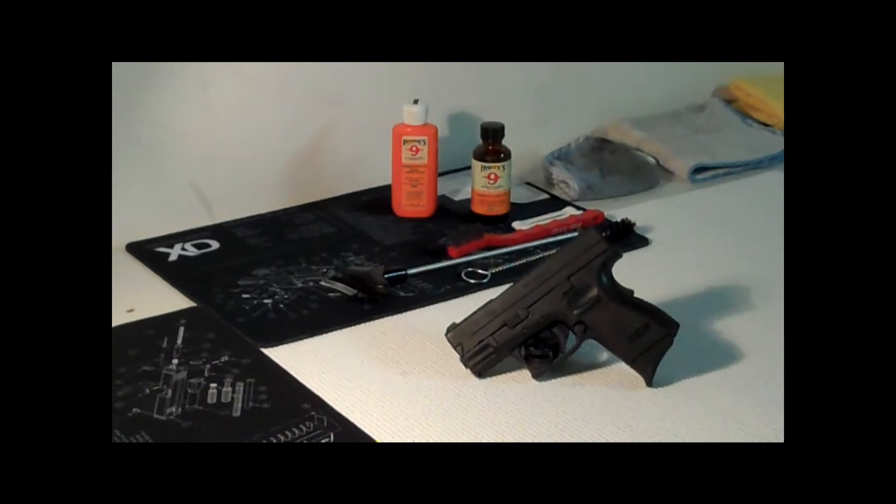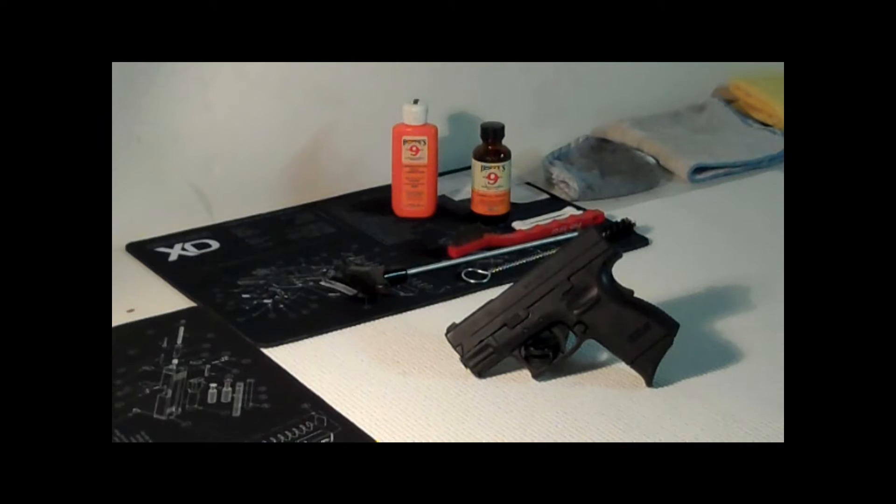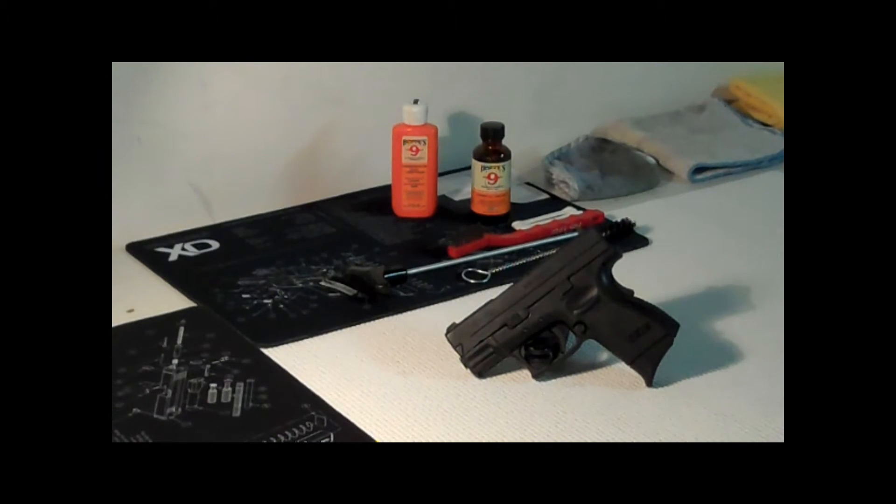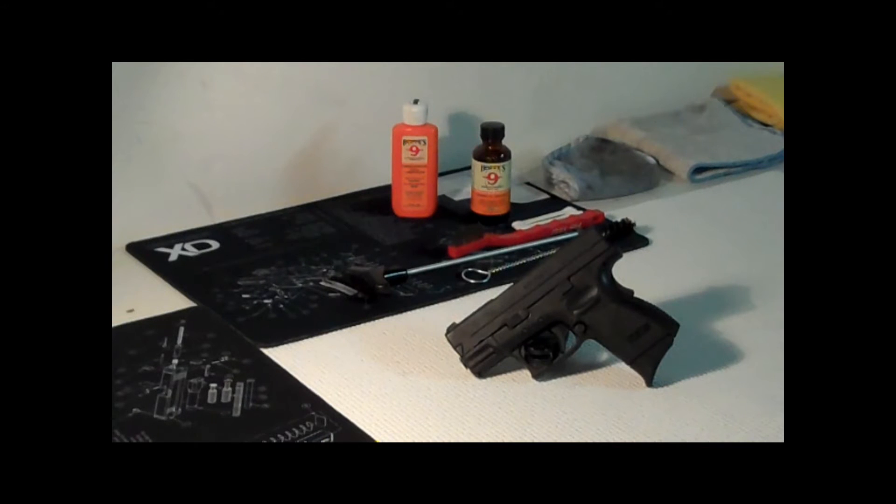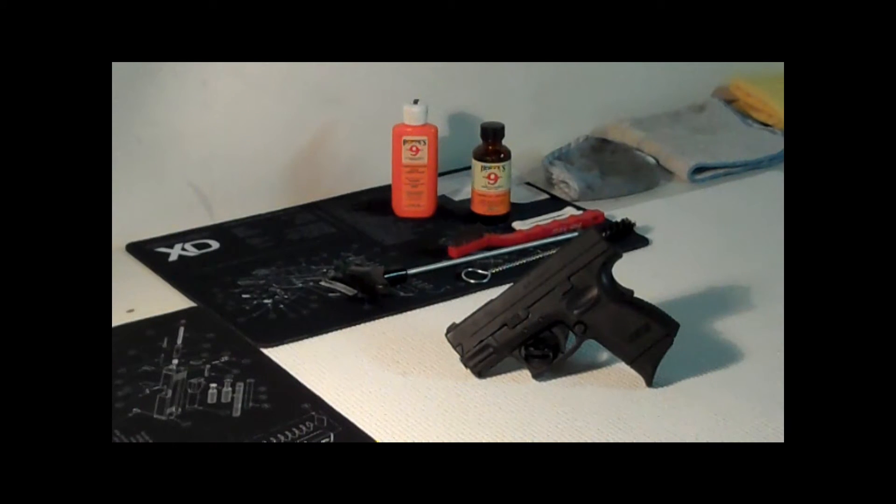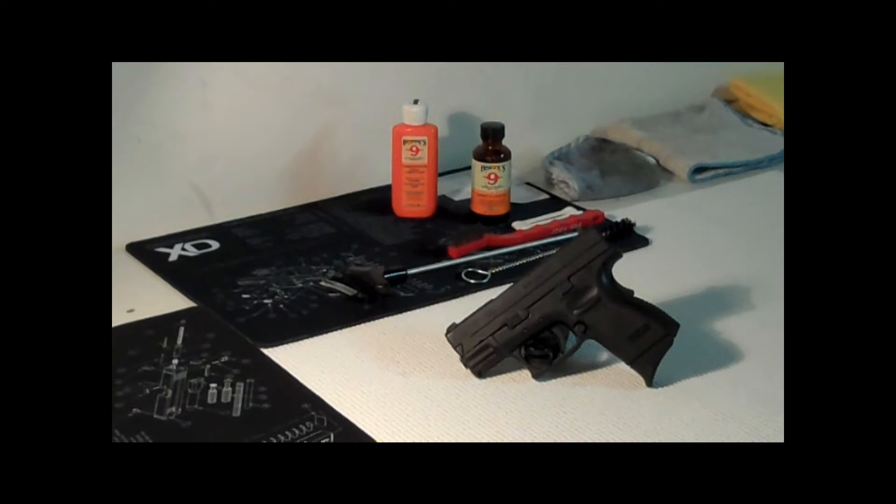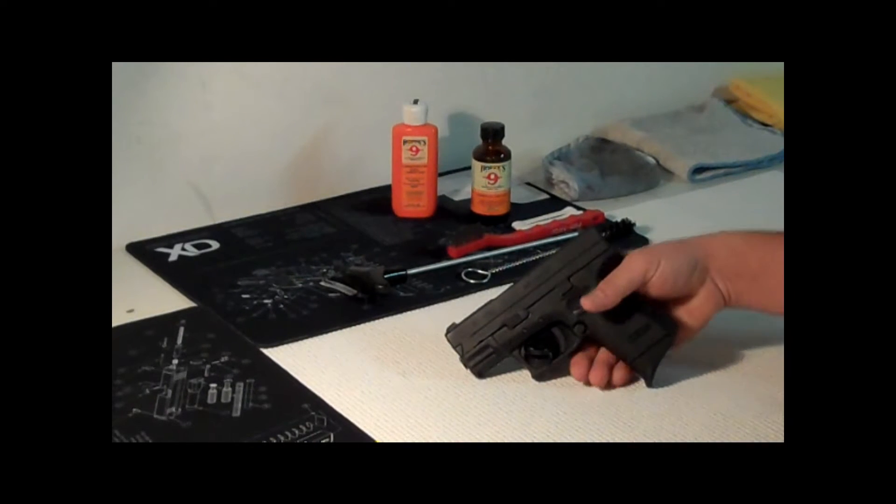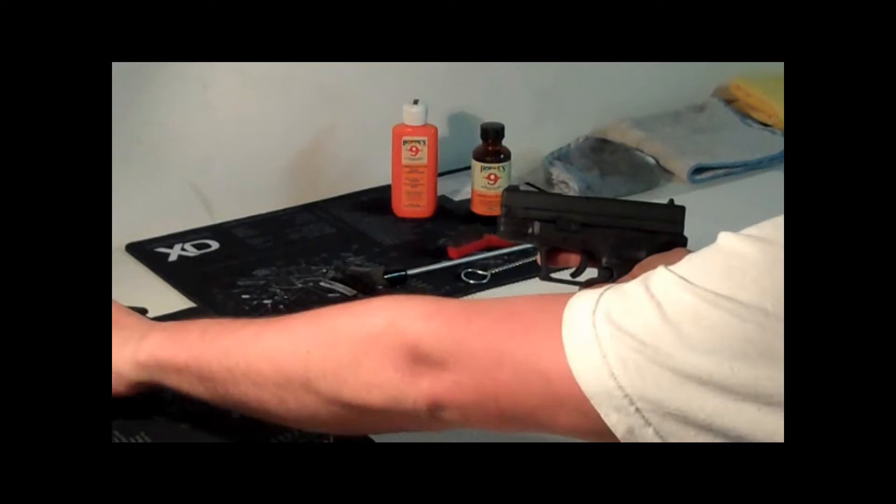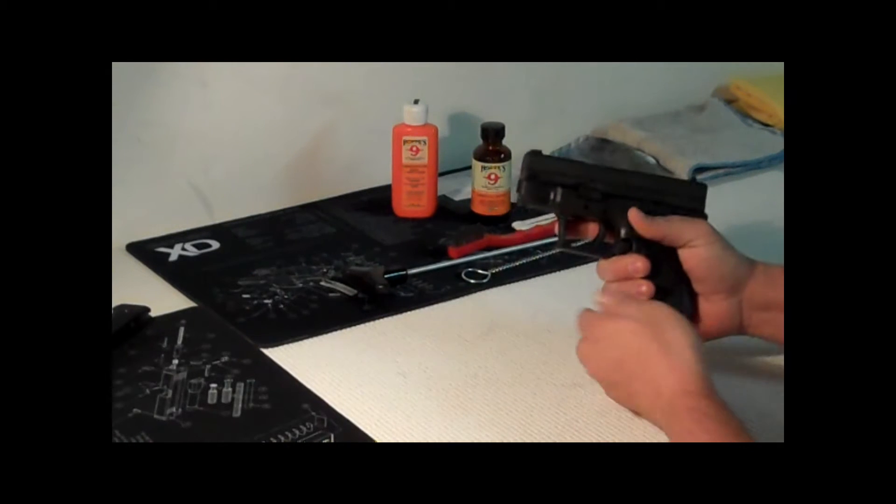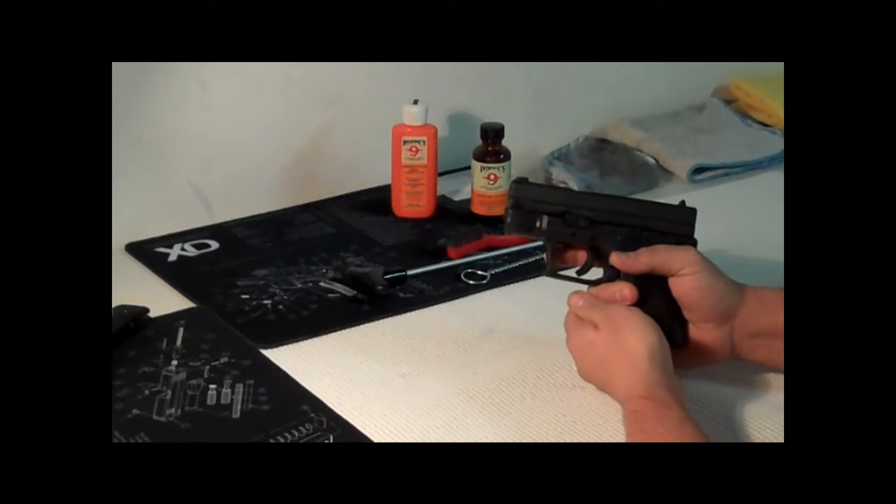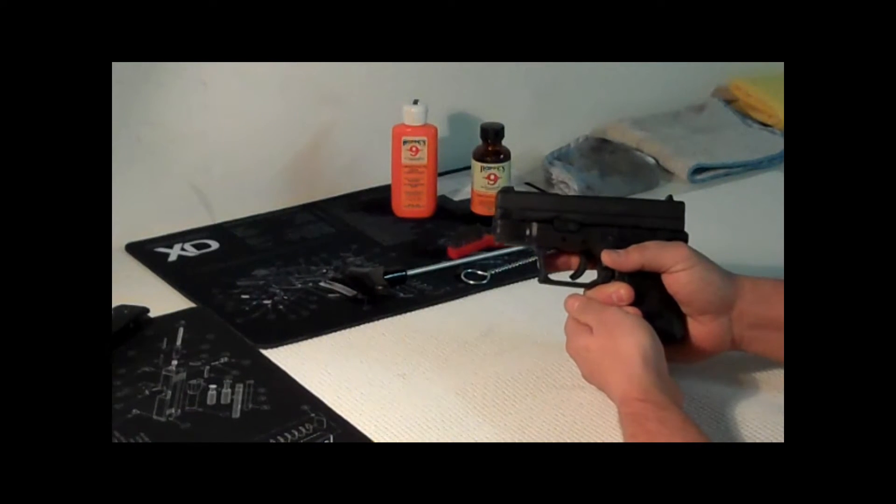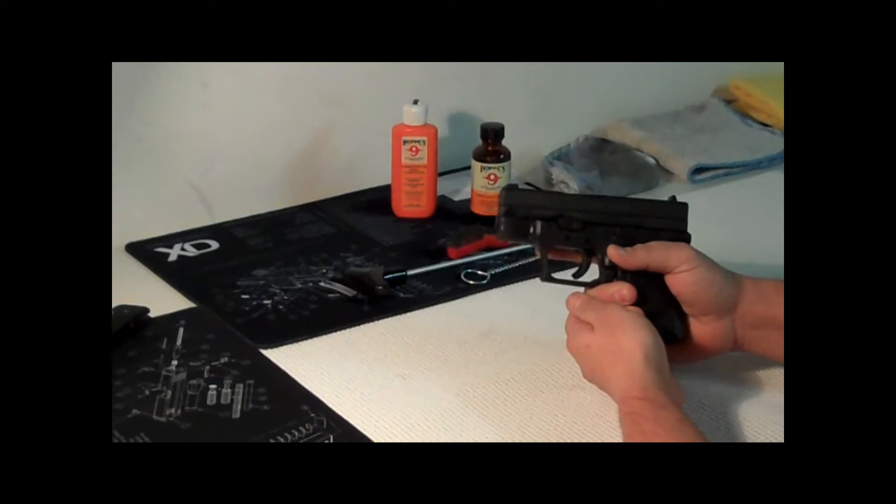Hey, what's up guys. I wanted to show you how to perform a field strip and cleaning on a Springfield XD40 subcompact. I picked this up a couple months ago, put about close to a thousand rounds through it.